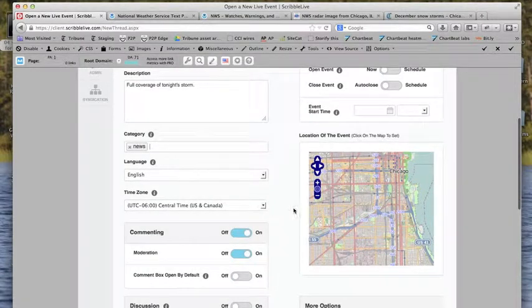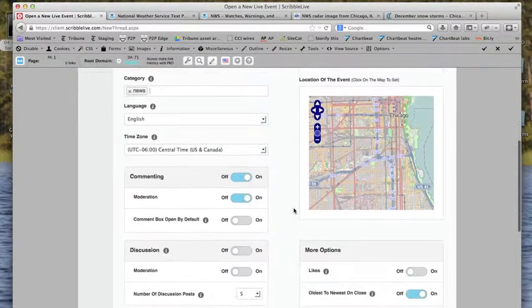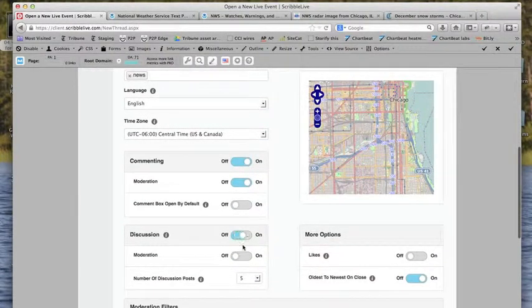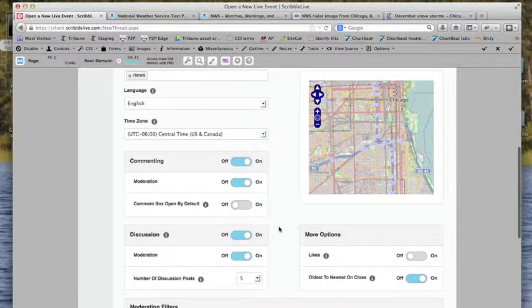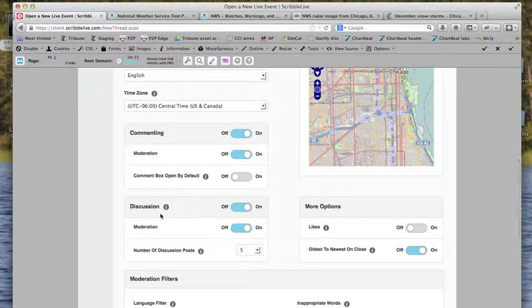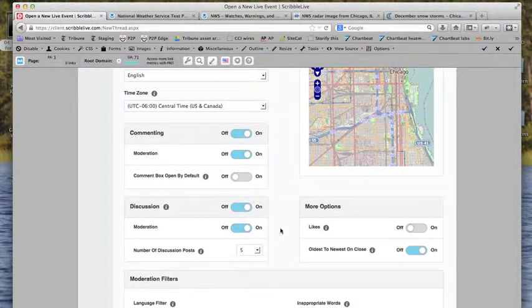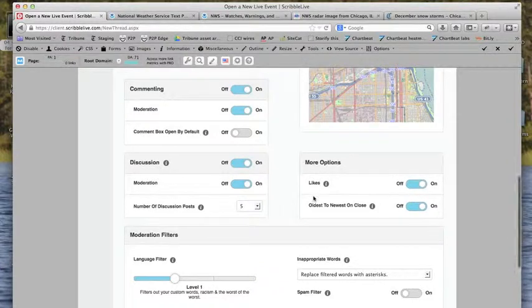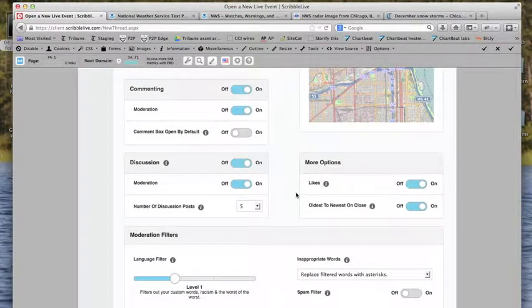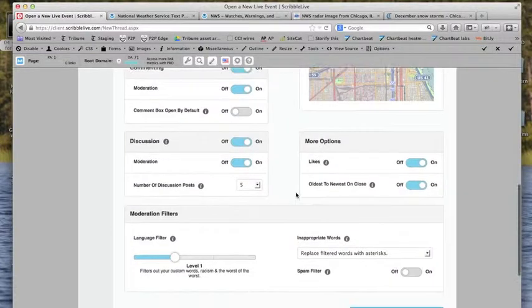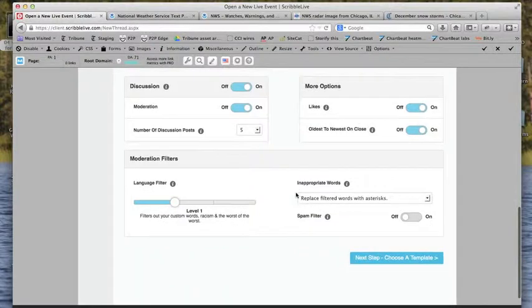Just select one category, we'll do news. Language, we're in the right time zone. Commenting is on by default in our settings. We'll put discussion on. Discussion allows you to comment on an individual post. We'll turn likes on. This does not connect with Facebook or anything else, it's only a like within the ScribbleLive environment.